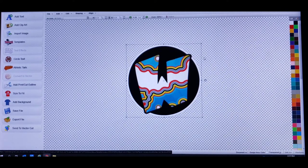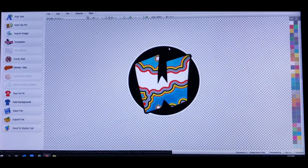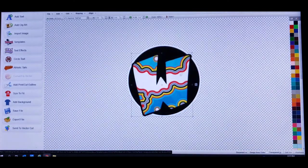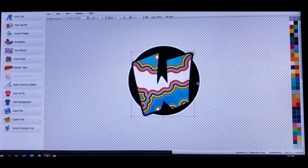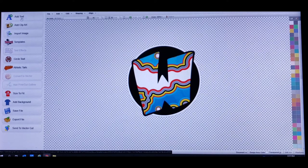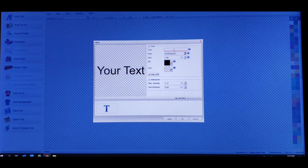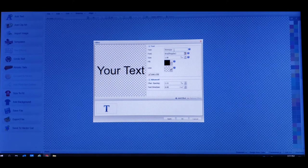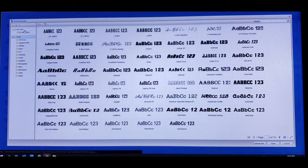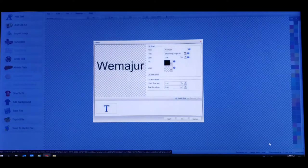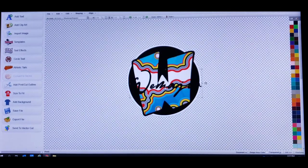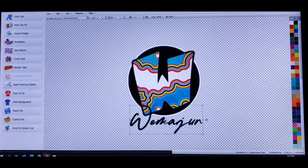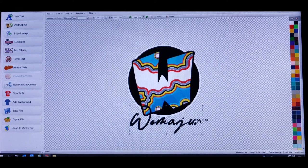But before I did that I pretty much resized my W, so half the W is extended outside the circle on the top and on the bottom. Nice, just like that. So then I just went to add text, W-E-M-A-J-U-R, capital W, chose my font. There she is, boom. And I just dragged it down to the bottom and got gassed myself cause I was like man that looks so fly.